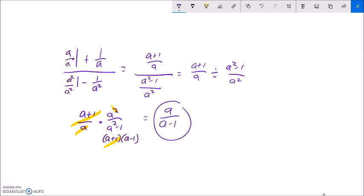And that's it. But it's tempting for some people to try and cancel out the a's — just go, oh, that's an a, that's an a. But remember, we can't do that across subtraction. In order to cancel out this a minus 1, we would need another a minus 1 up here. So this is our answer. Stop here — don't be tempted by that.